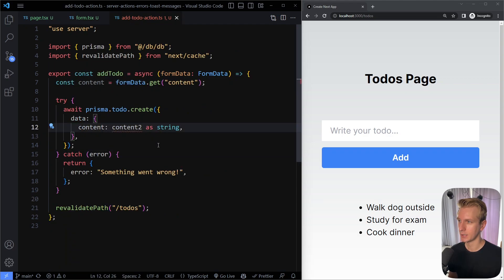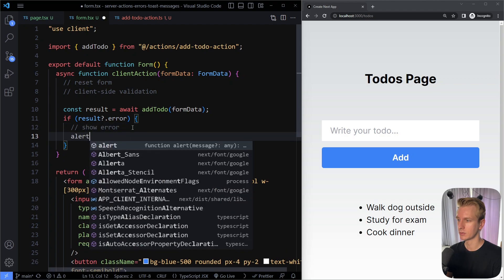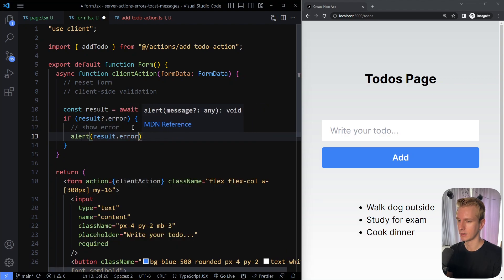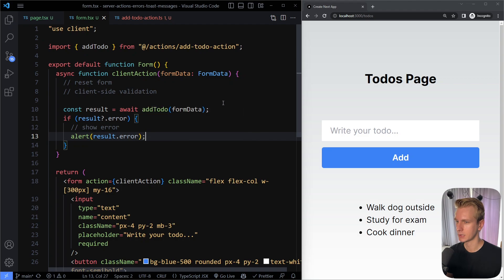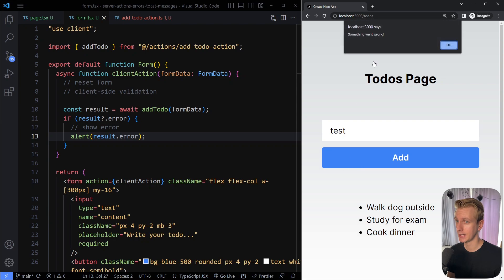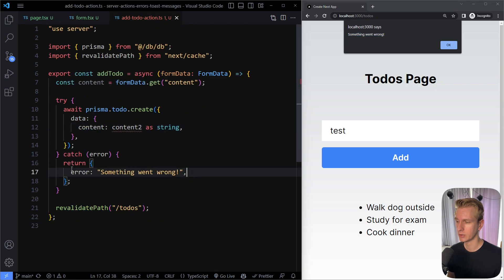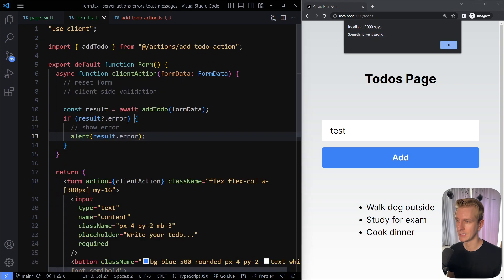We still have an intentional error in our server action, so we'll get back result.error. Let's try alerting result.error. After saving and trying to add something, clicking Add — we get an alert: 'Something went wrong.' We're now successfully getting this message from our server action. We're sending an object with an error property saying 'something went wrong', and outputting it on the client.